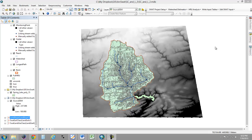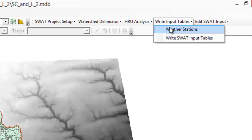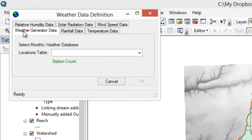So we have our HRUs defined, we're just about ready to go, we just need to set up the weather data. So if we go to right input tables and choose weather stations, you'll see that we've got tabs for relative humidity, solar radiation, wind speed, temperature, and rainfall — all the important weather parameters that you would need to do modeling — and we also have a tab for weather generator data.